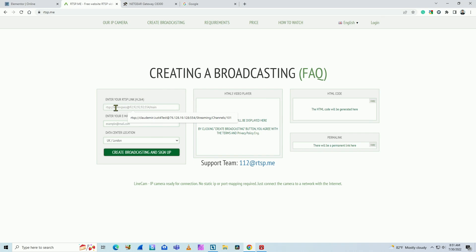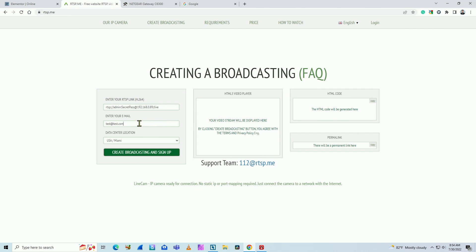So here, let me just type the one that I have here. So here you insert the RTSP URL for the Wyze cam, any email you want to, and you select the data center that's closest to you.